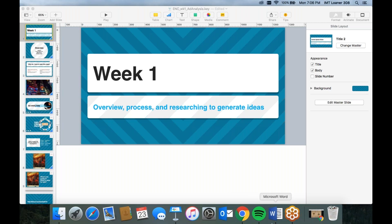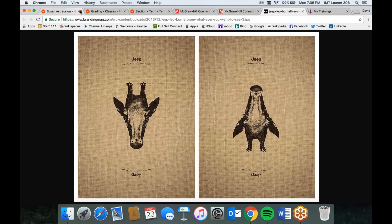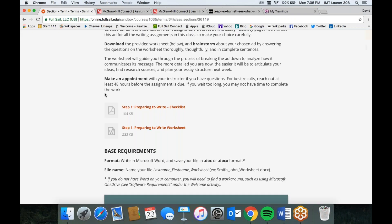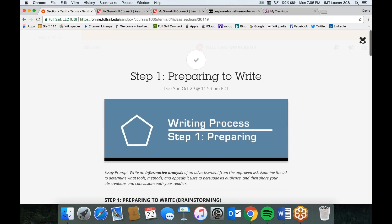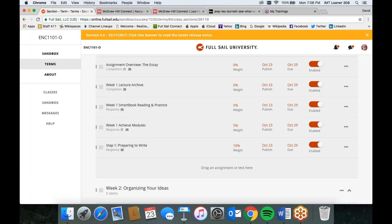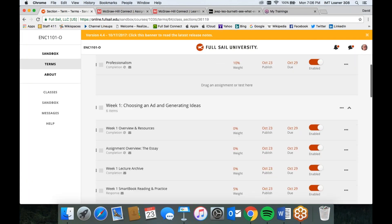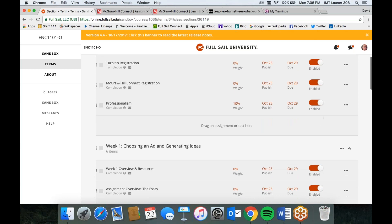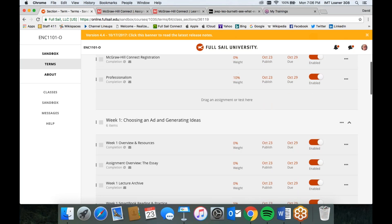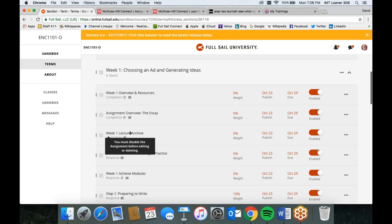The recordings are always — let me show real quickly. Here's an overview of all the assignments that we're going to do this month. Each week there's a little activity called the Week 1, 2, 3, or 4 Lecture Archive, and that's where the recordings will be placed.